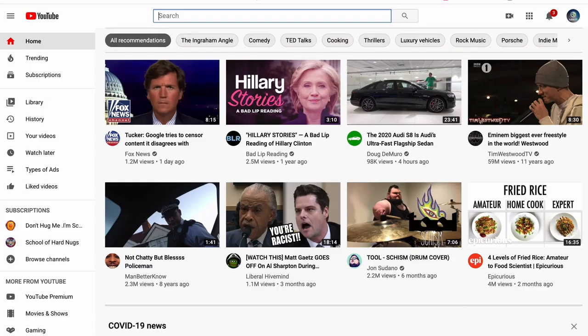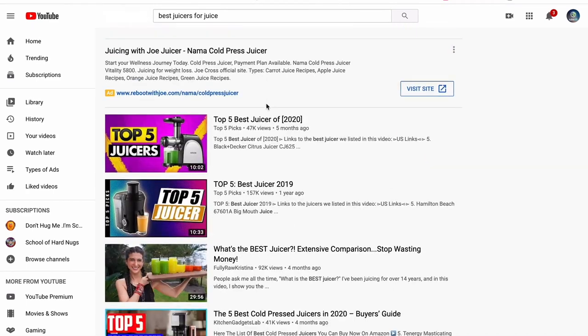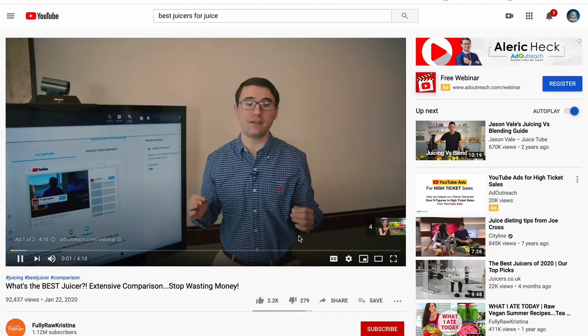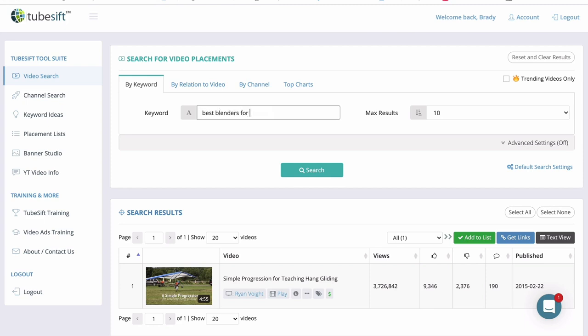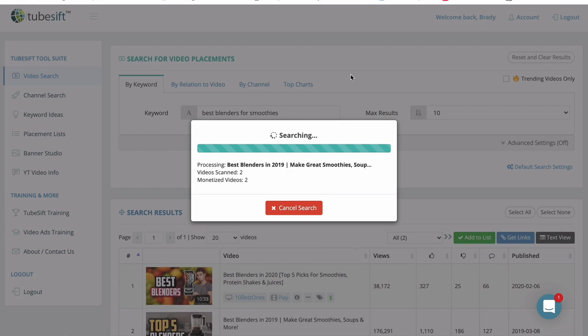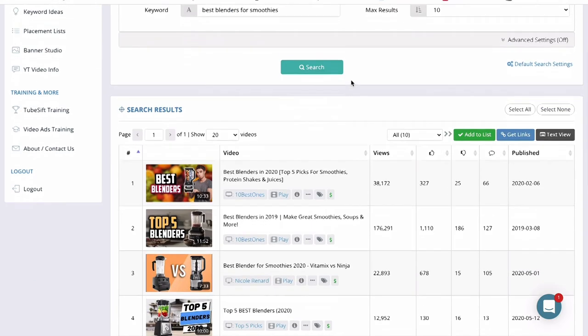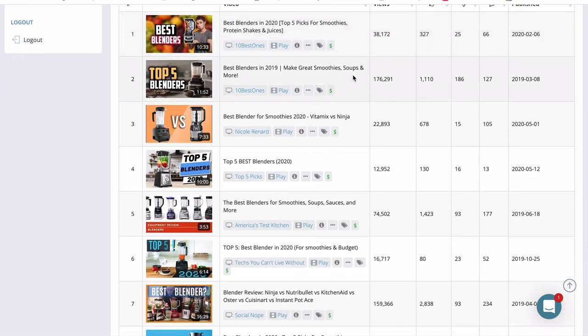Placement targeting works in any niche — dog trainers, baby products — because you're putting your video ad in front of somebody at the exact moment they're searching for what you have to offer. That's why it's my personal favorite. You can find placements manually on YouTube, copying video URLs one by one, or use TubeSift's placement finder: type in a keyword, hit enter, and find up to 300 monetized videos per search — quickly and easily finding all relevant videos to place your ad in front of.